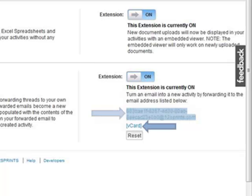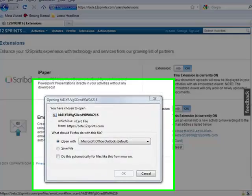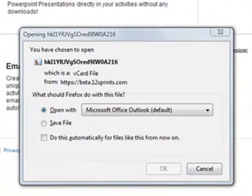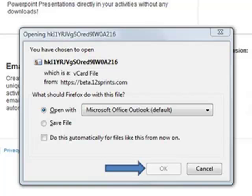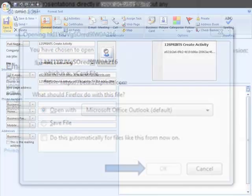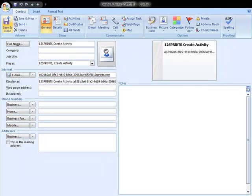If your email client allows use of vCards, like Microsoft Outlook, then you can click on the vCard link to automatically get your unique 12Sprints contact information loaded directly to your email client. You can save the email address as a contact.